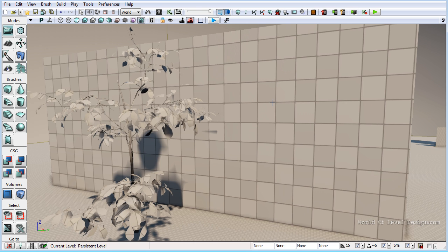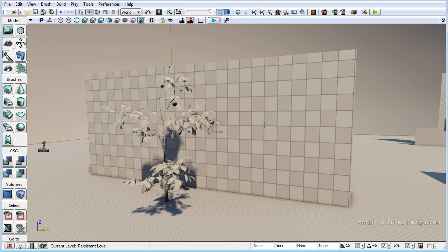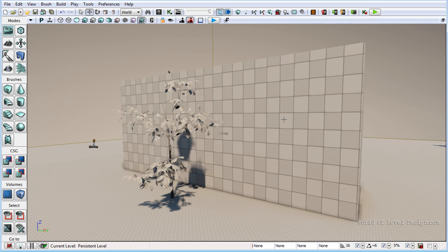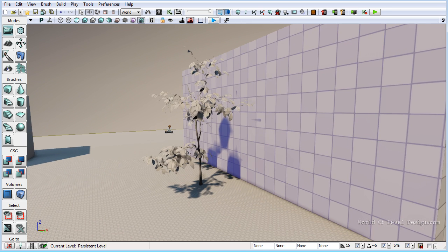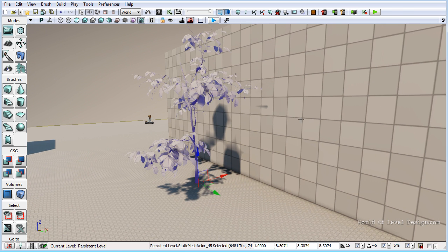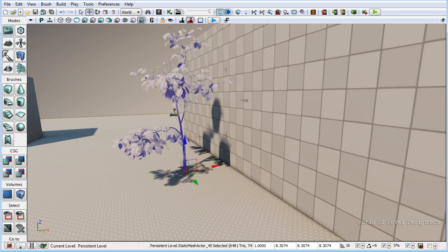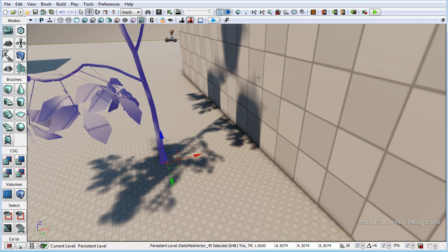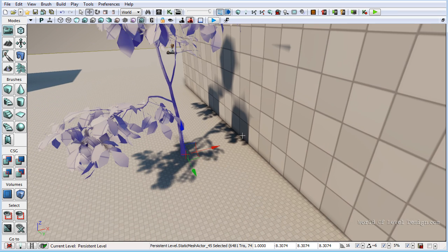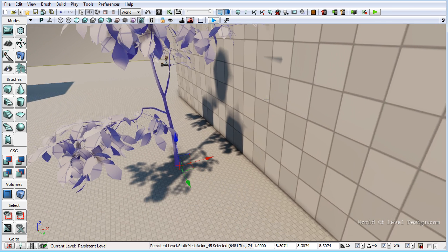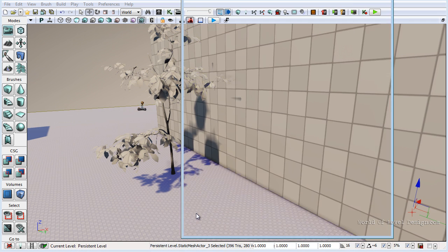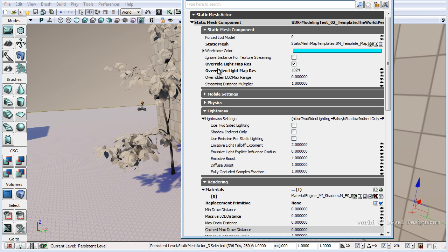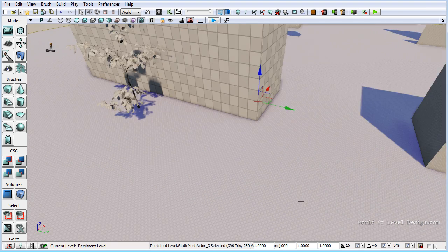And last but not least is setting your lightmap resolution for your BSP. Here I have a BSP brush and a static mesh that's casting shadows on this geometry of BSP. We can see that the difference in texel density of your lightmaps between the floor and the BSP geometry and these do not match. So we want to make sure that these match and cast consistent shadow across two objects. The floor is set to a very high lightmap res, 1024. That is because this is a large surface area. In order to get very crisp shadows you need a very high lightmap res.